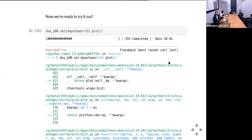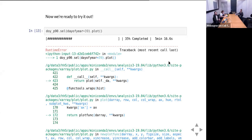Are there any questions on the stuff covered so far? Next week we're going to continue from here — we'll fix this error, make a job script we can submit to the queue, and produce our output.